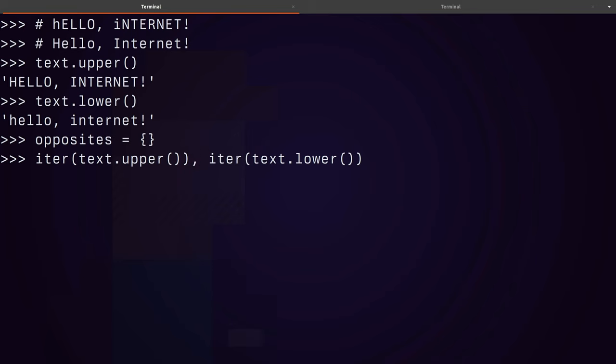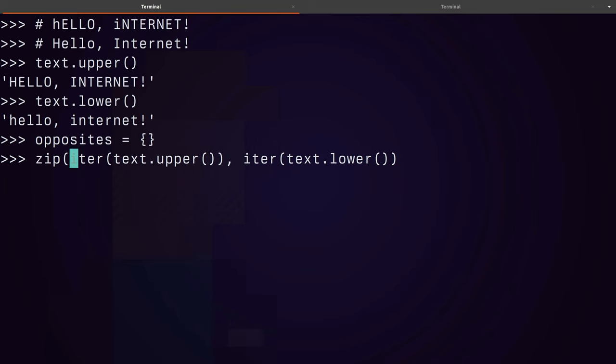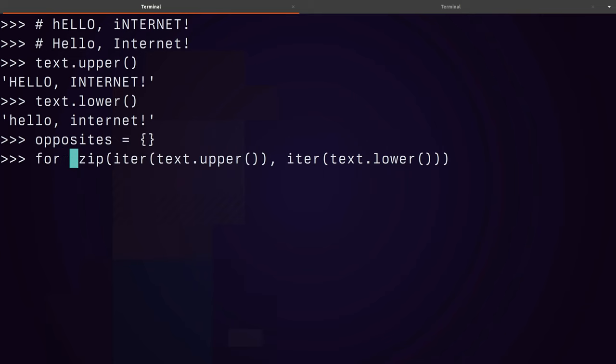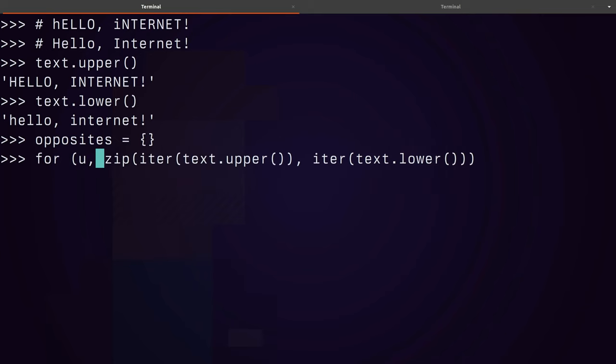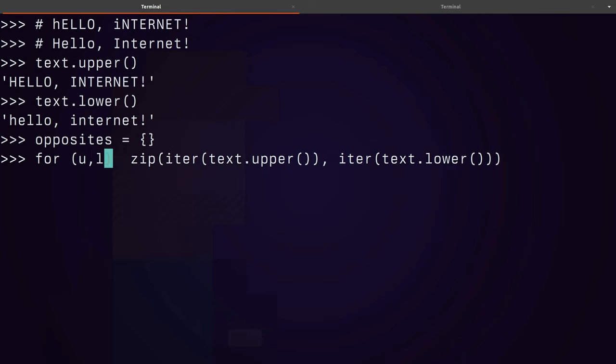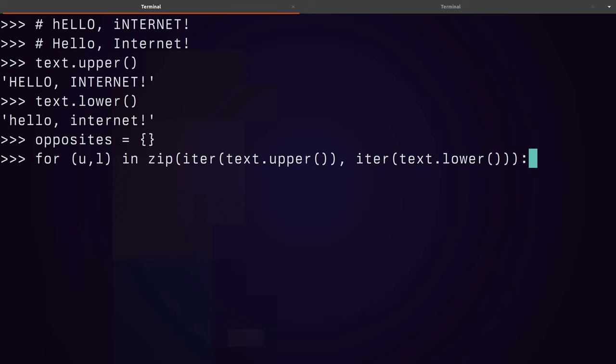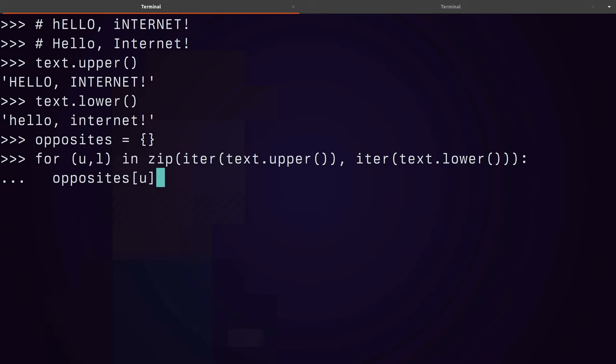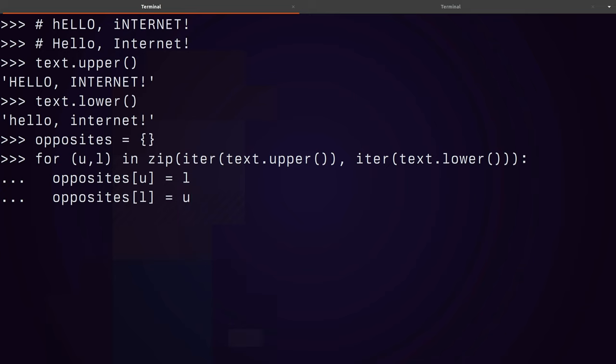And then I want to zip them together. So for upper U and lower L in these two, opposites U equals L, and then opposites L equals U. And it's actually not equals the operation as opposed to the character, but we'll let that slide for a moment. This is going to create our dictionary.